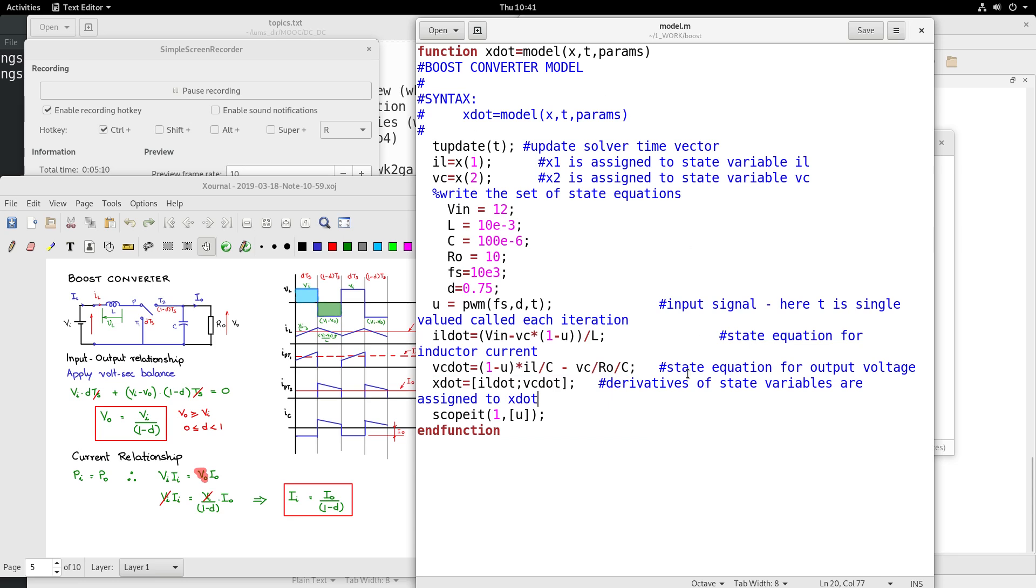All else being same, similar methodology - you can execute the boost converter and check the waveforms. Again I am seeing the U, that is the switching signal for switching the switch, and the state values IL and VC.